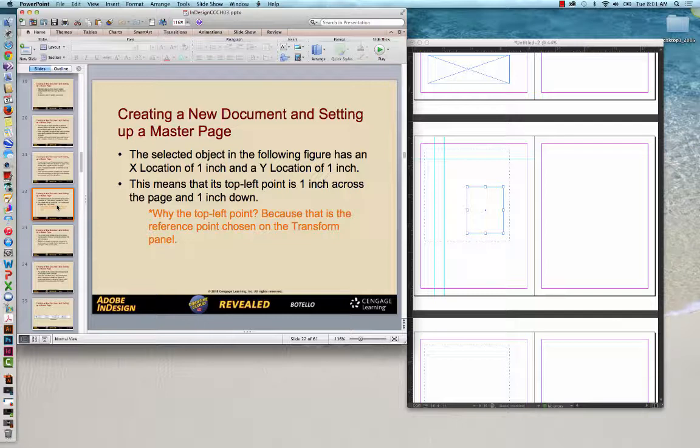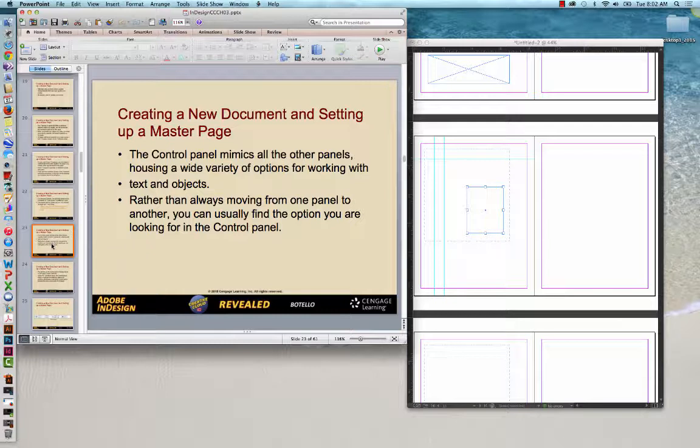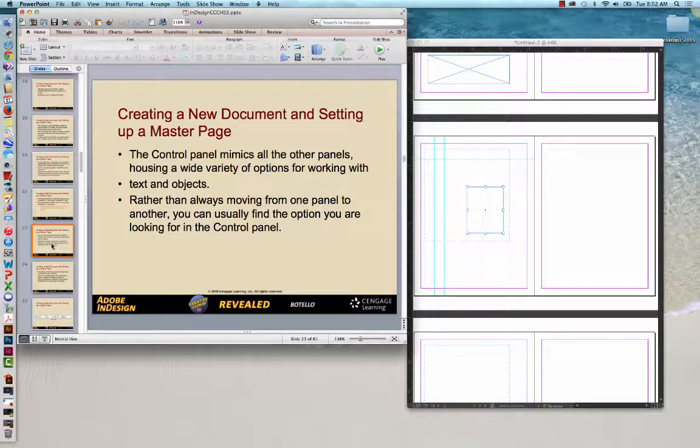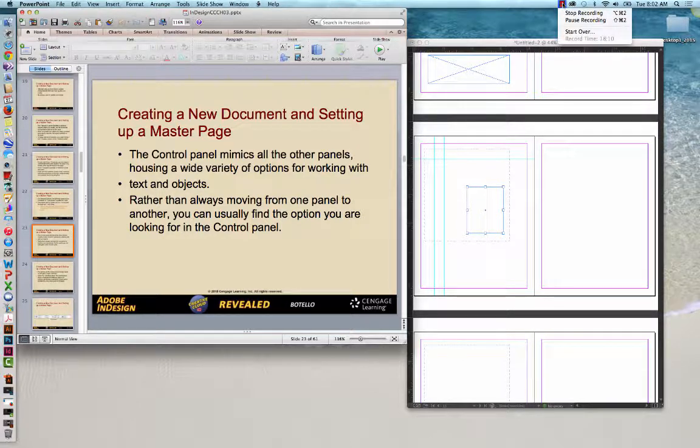The control panel mimics all of the other panels, so it does have a wide variety of options available for working with text and objects. Rather than always moving from one panel to another, you can usually find the option you're looking for in the control panel. I'm going to check how long we've been here. I'm going to stop recording and upload this in case you want to take a break and then I'll be back in just a moment.